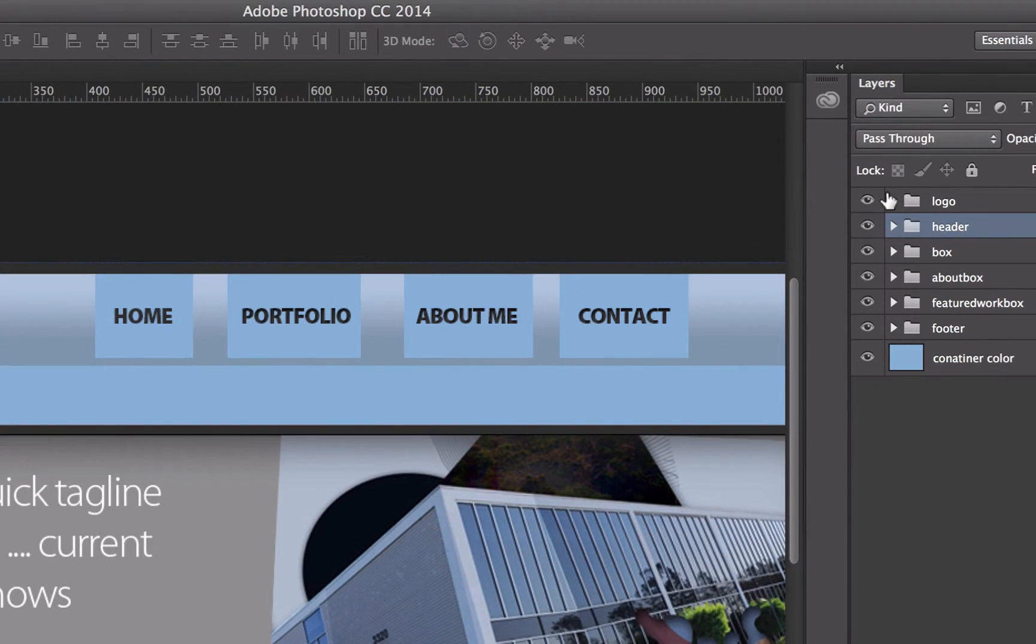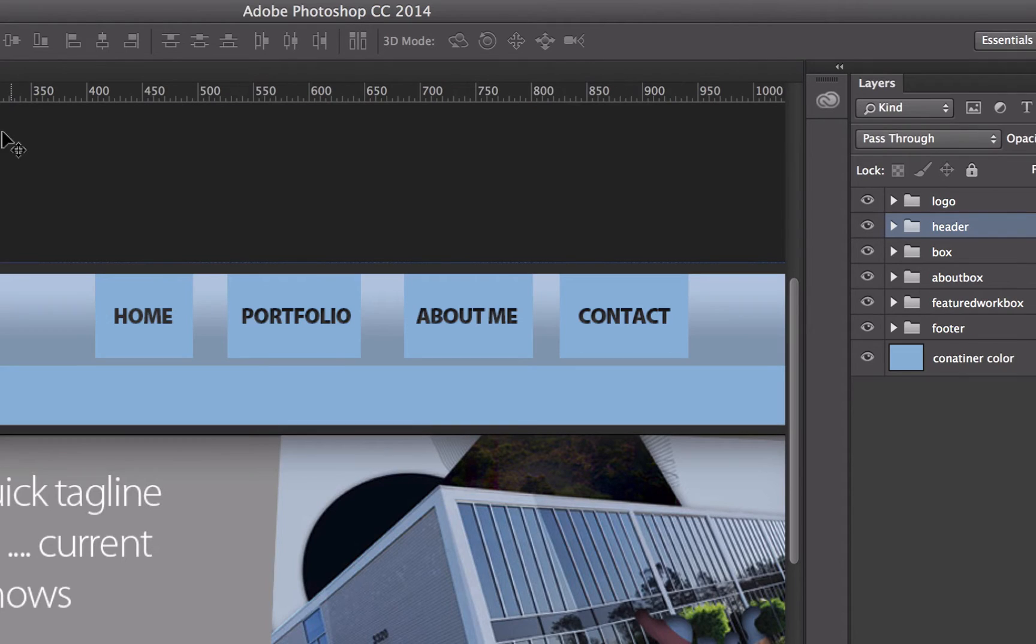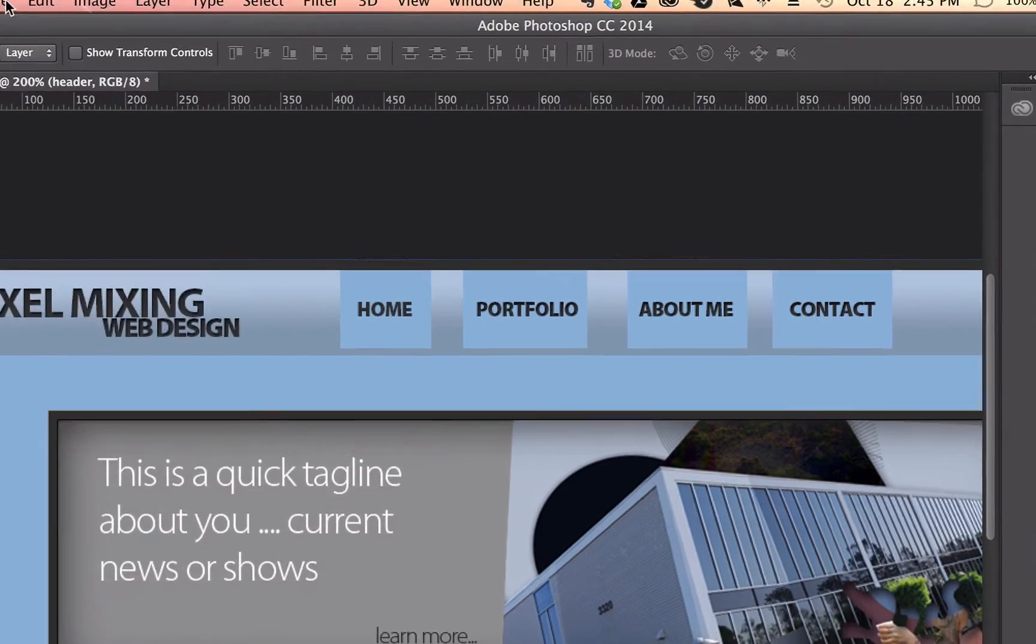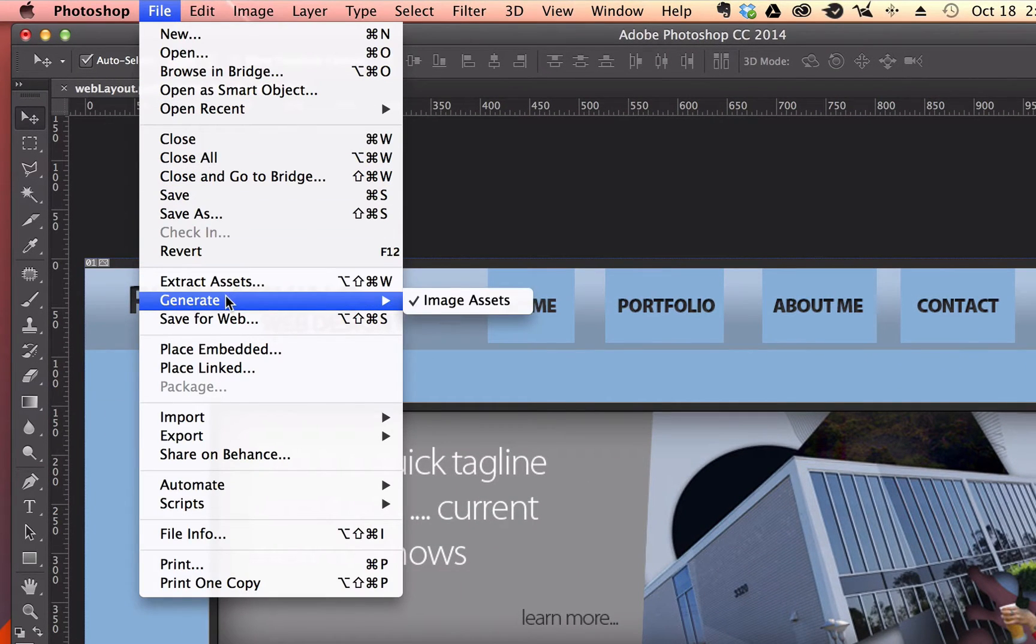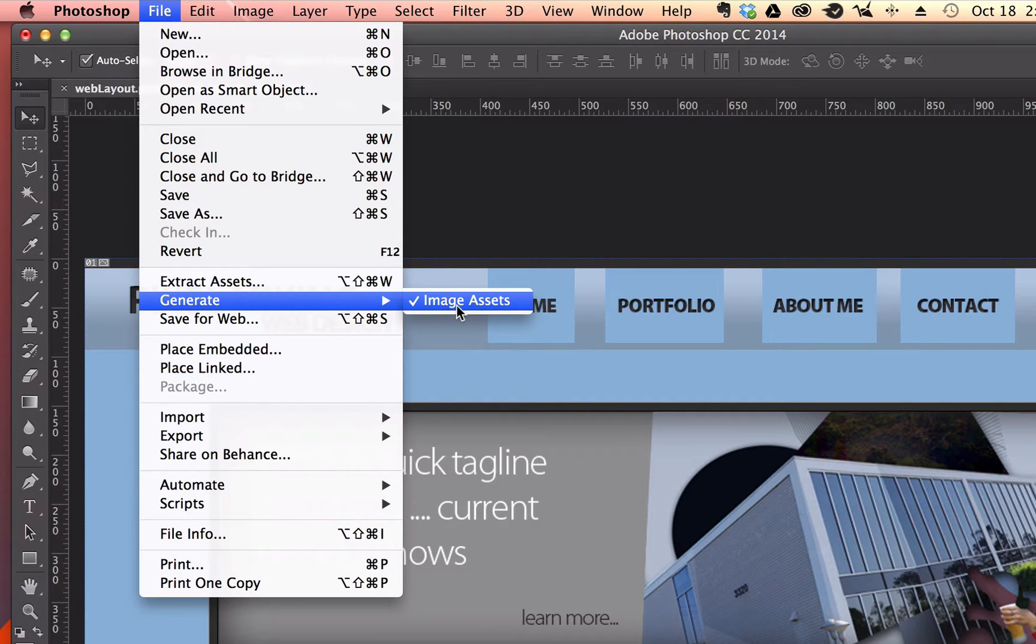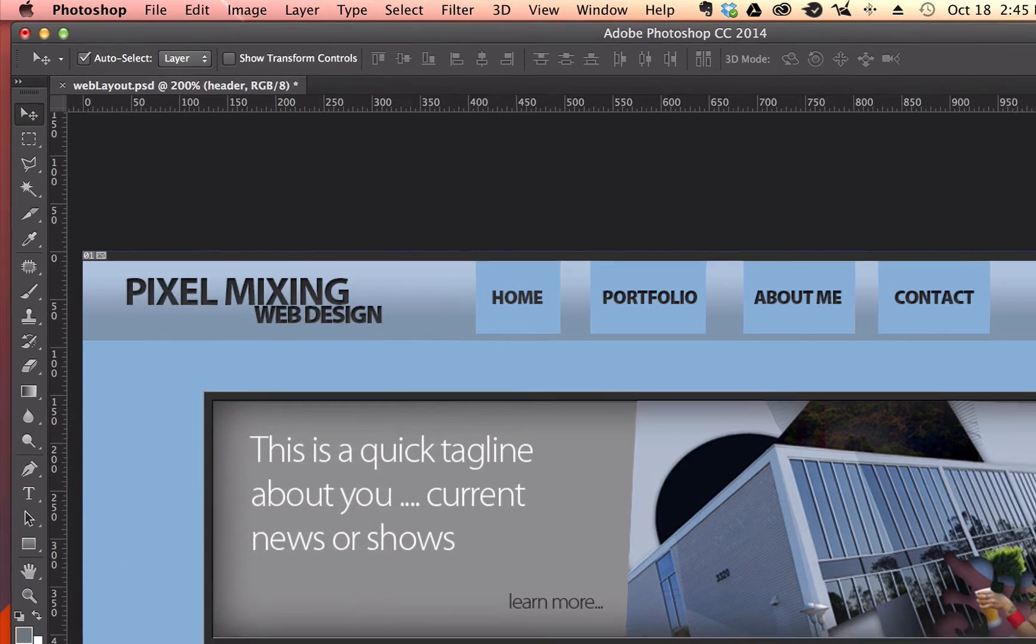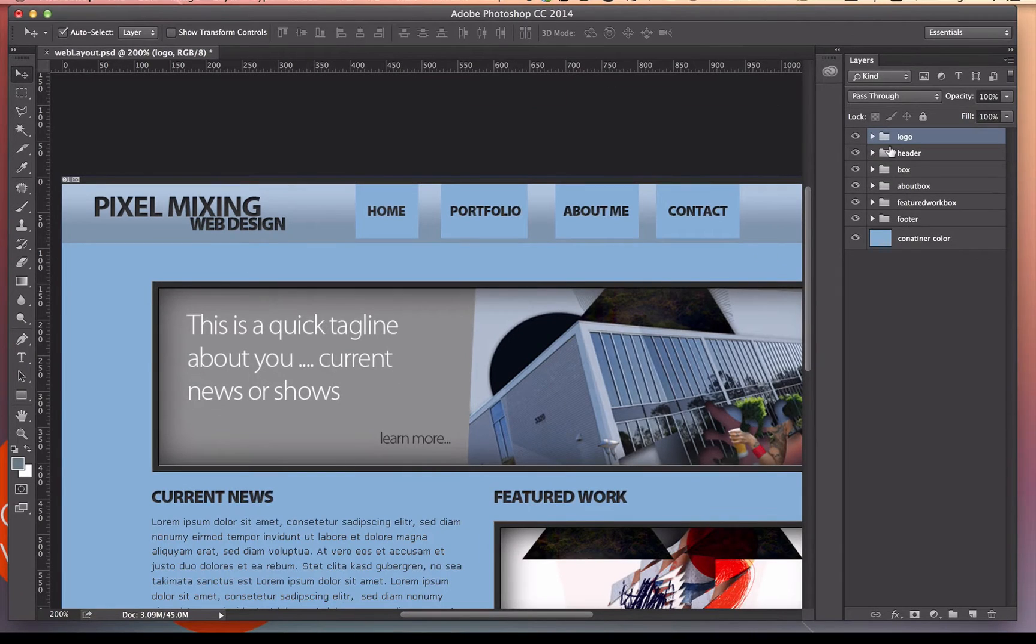So I'm going to start with the logo. All I have to do for the generator is I have to make sure that my image generator is on. So if I go to File, Generate, and make sure that's checked right there, Image Assets, it will generate these images as soon as I put a file extension on these folders.